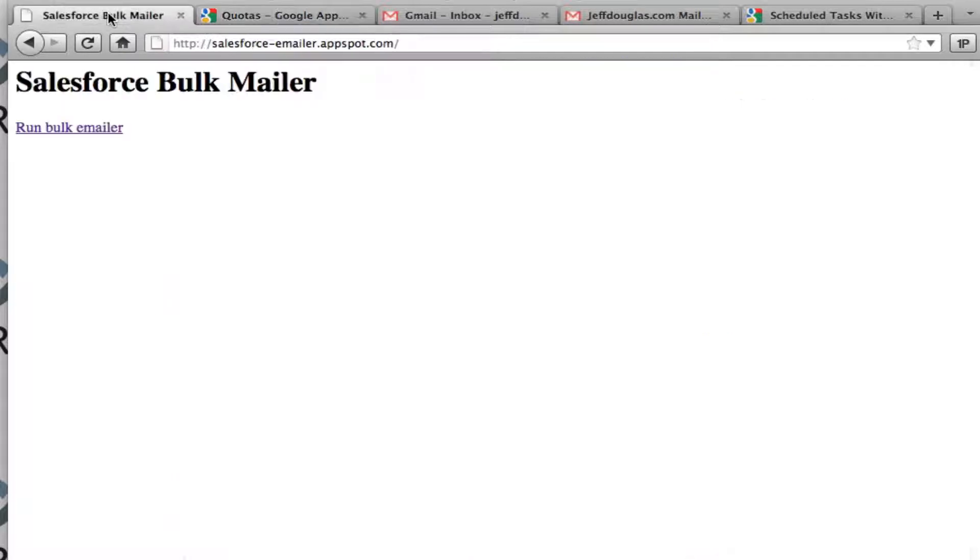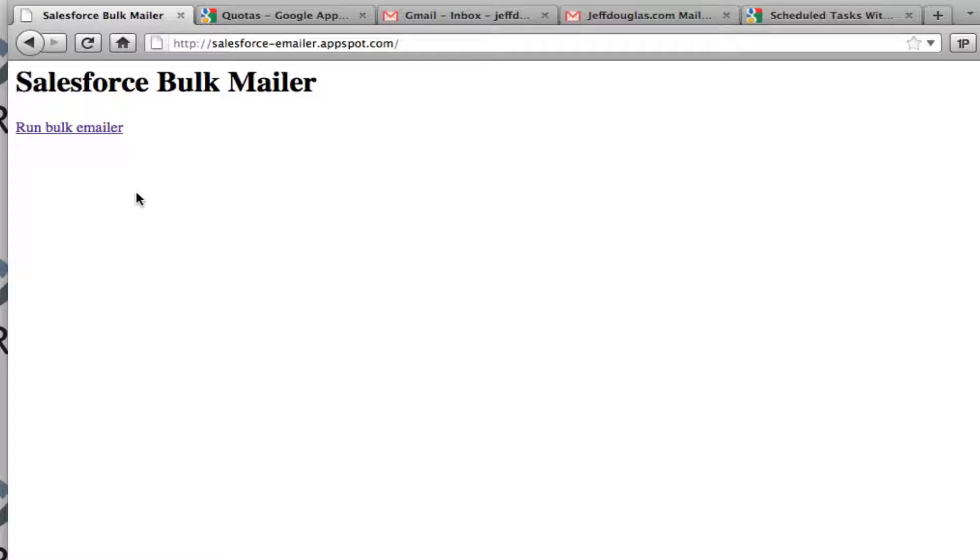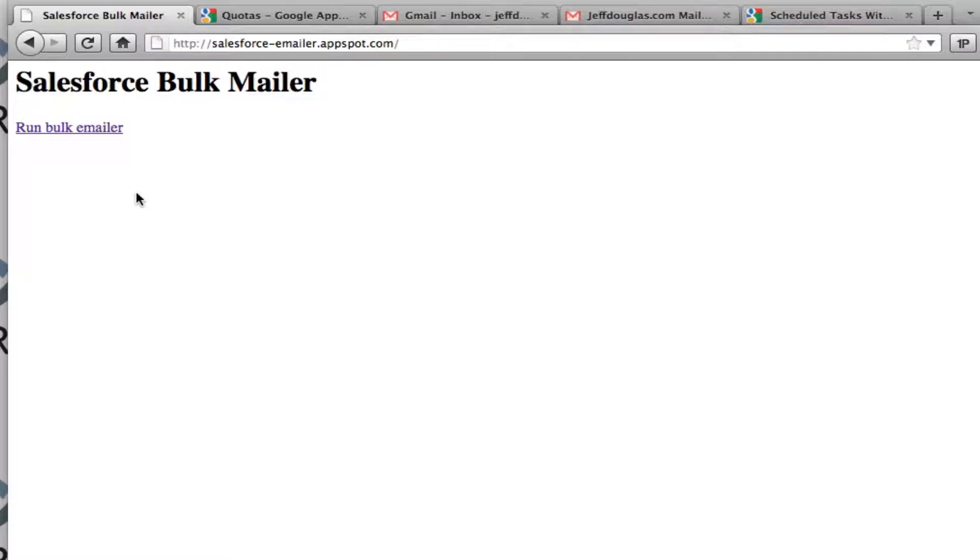So here's the application and there's really not much of a UI to it. It's essentially just a servlet that will query Salesforce for some records and then send them out through the App Engine API for the email and then it also sends a notification to my Google Talk using Jabber or XMPP that says X number of messages were sent out or this message was sent out, something to that effect, just a nice little notification.